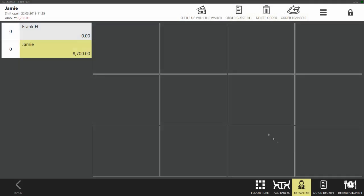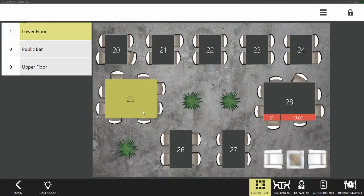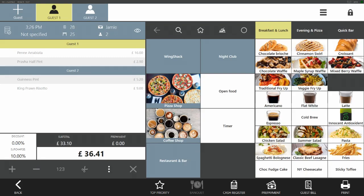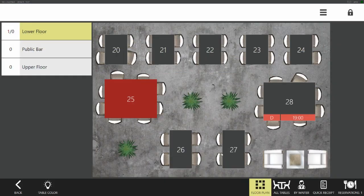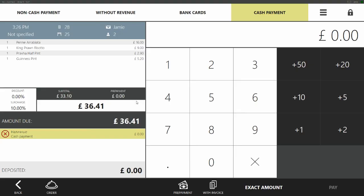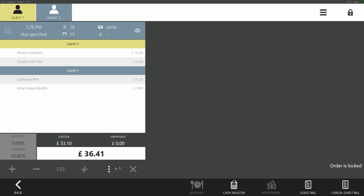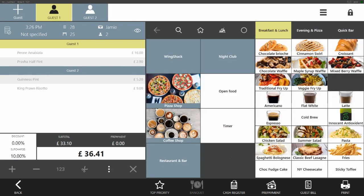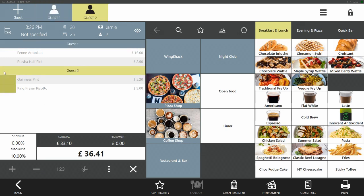Alternatively, the guests have completed all of their orders, however once presented with a guest bill they discuss and decide that they would like separate bills and pay individually. We start by returning to the table. As we have already presented the guest with a guest bill, when we go back into the table we are taken straight to the cash register screen. We now need to go back to the order and also cancel the guest bill, as this is for the entire order while our guests would like to pay individually.